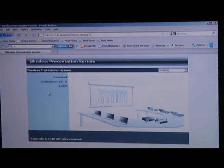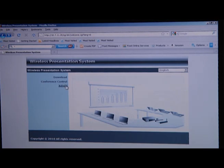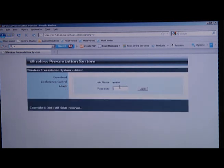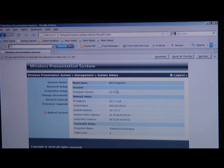As an administrator, you want to configure your wireless presentation system to suit your needs. So we want to open up the wireless presentation system home page and click on the admin link. It's then going to prompt you for an admin password. By default, it's admin.